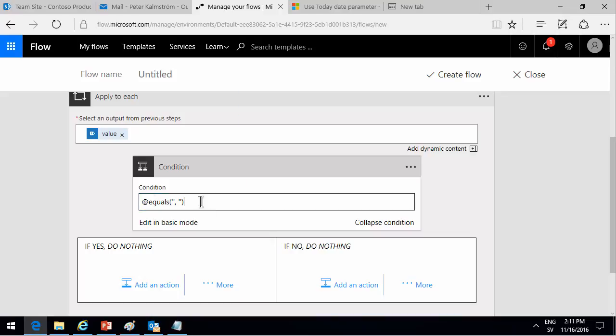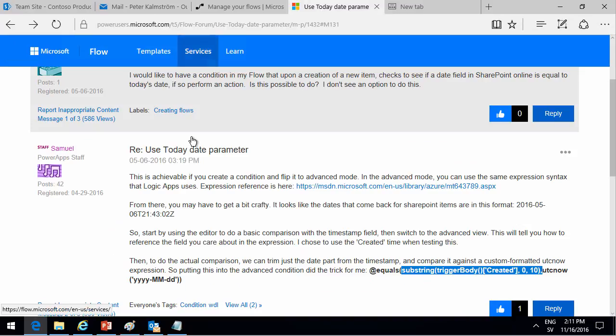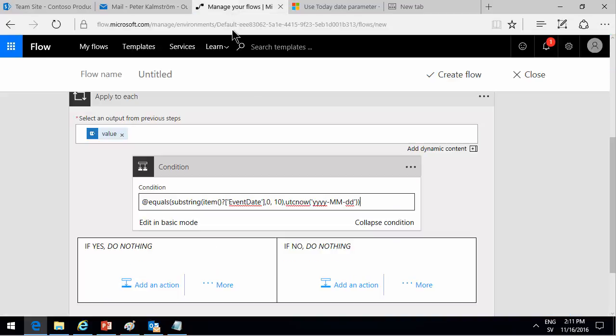This is the formula. Can I explain it quickly? I found the tip here on this article, which I will link also in the demo article, if you want to go into details here. So what I'm using, for example, is item. That's the current item. And then the name of the column that I'm checking event date.